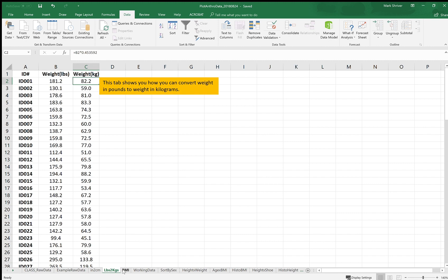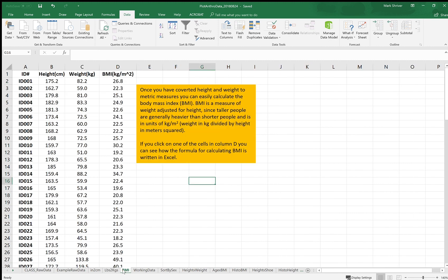Once we have height and weight in metric units we can calculate the BMI, the body mass index, and that's done in the BMI tab.